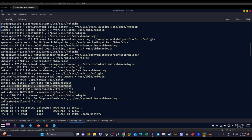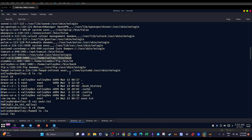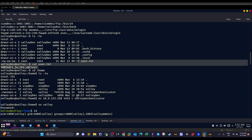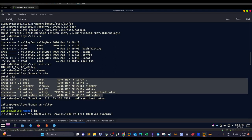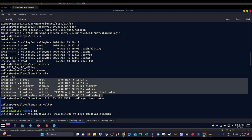We retrieve the user flag contents. Then navigating to the home directory of `valleydev`, we see several files and directories. Among them is a file called `valley_authenticator` — it is executable and readable/writable by user `valley` and the group `valley`. This executable file needs to be analyzed, so we transfer it to our machine.